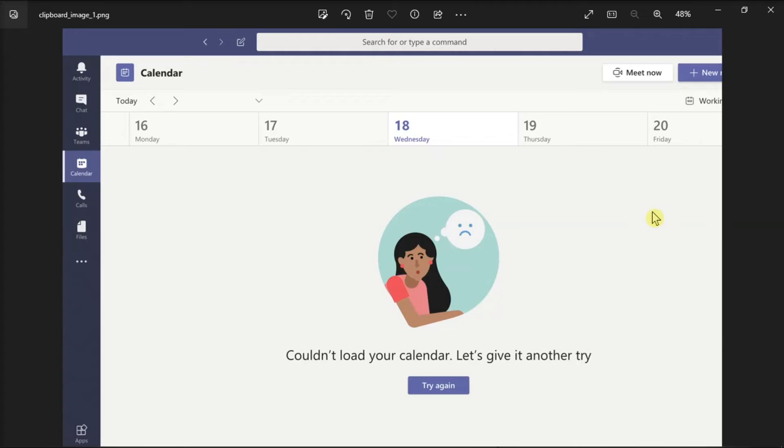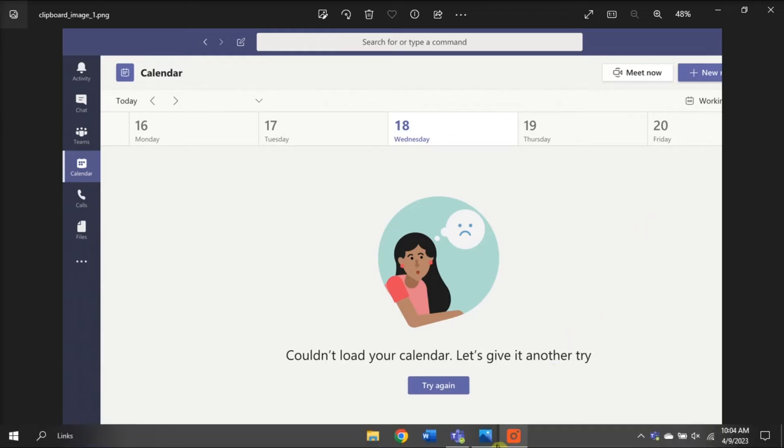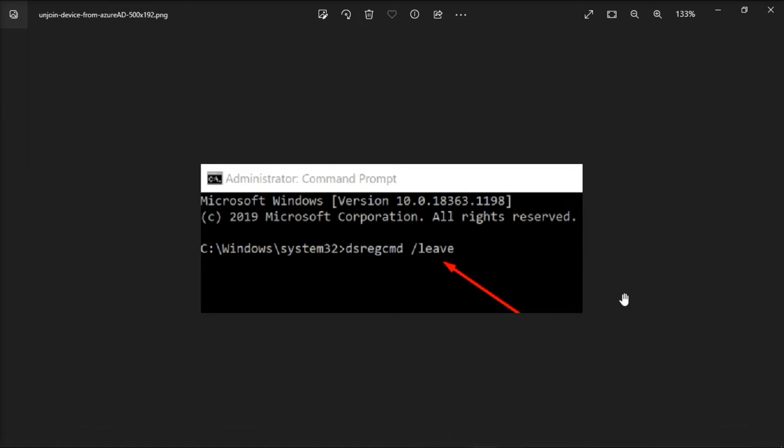For the next method, if your account is managed by an organization via Azure AD, un-join your device and restart. Sign out of Office, make sure to log in to your computer with admin rights, then launch Command Prompt and run this command to un-join your computer from Azure AD.